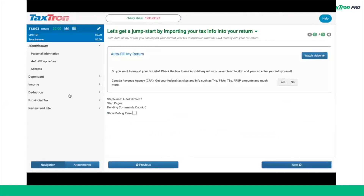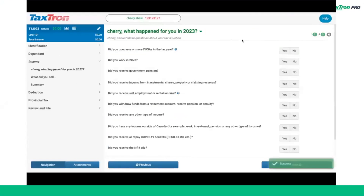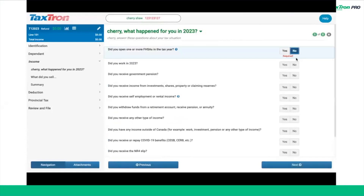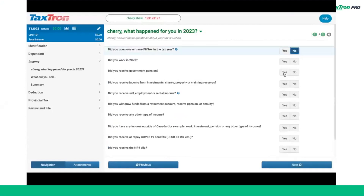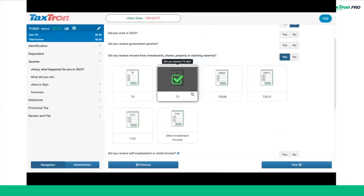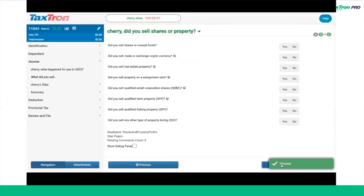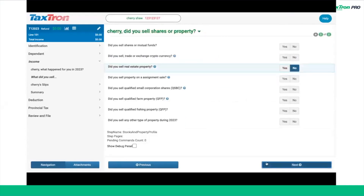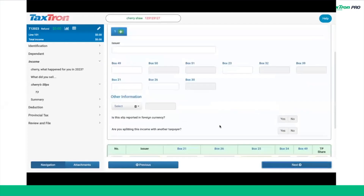Now, navigate to the Income tab and locate the Profile tab. Answer yes to the question: did you receive income from investments, shares, property, or claiming reserves? Then checkmark the tile for T3 and click Next. You'll see the T3 slip on your screen. Enter box 49 as $8,900 and complete the rest of the T3 slip as shown.